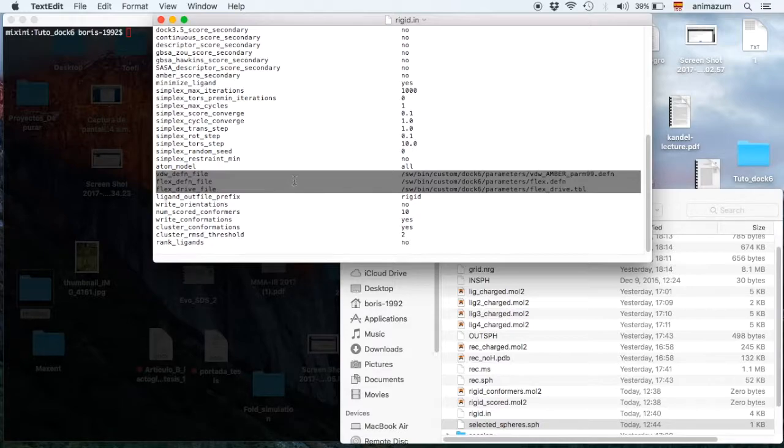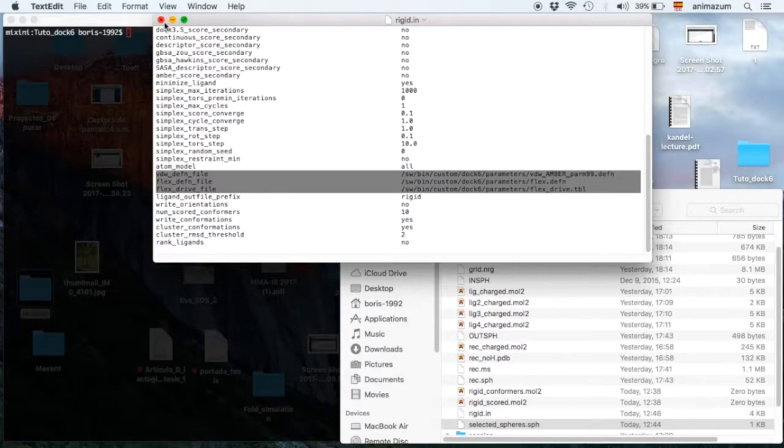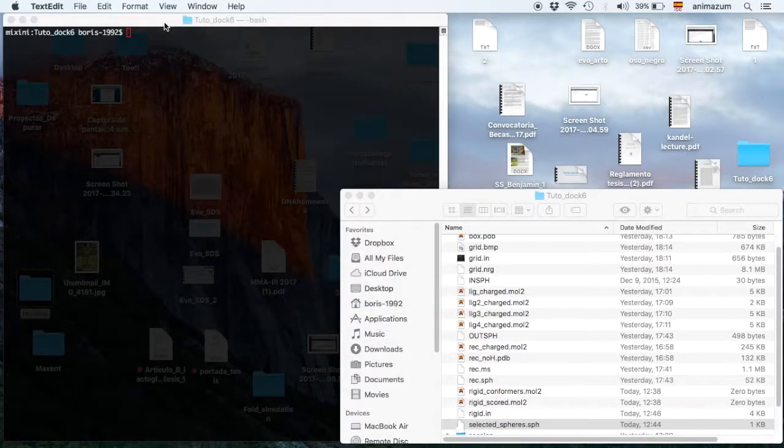Then write your output prefix. I wrote rigid, then save it and close it.